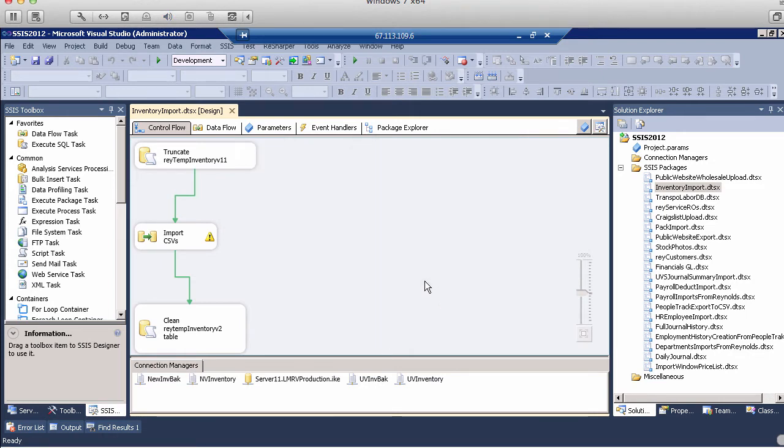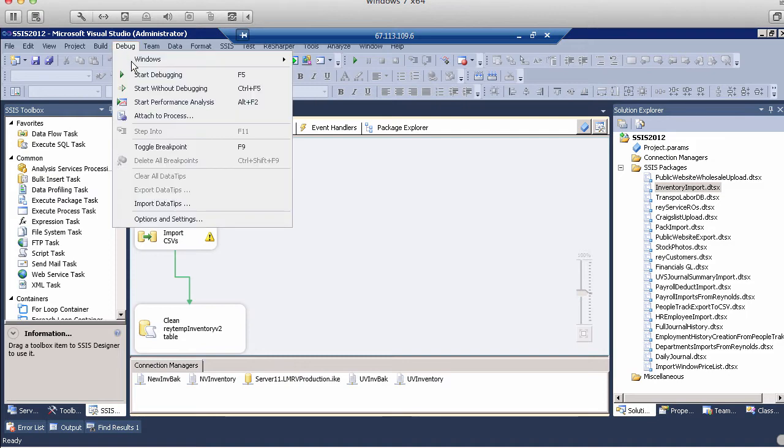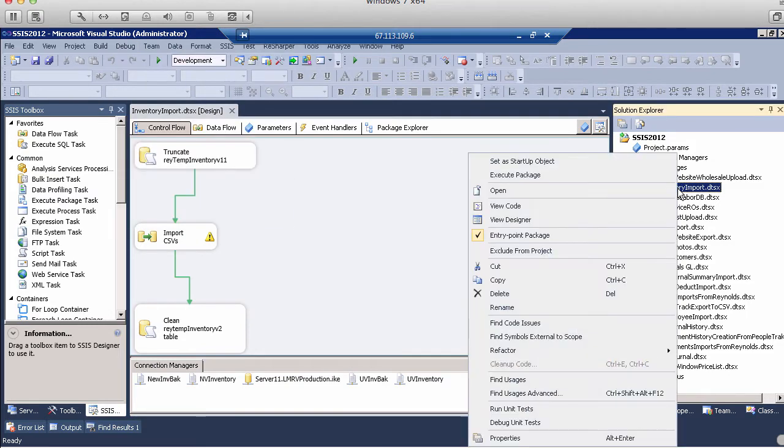There are three ways to run an SSIS package. One is this Start Debugging at the top. Another one is to pull down the Debug menu and then click Start Debugging here. Or the third way is to right-click on the package and hit Execute Package.